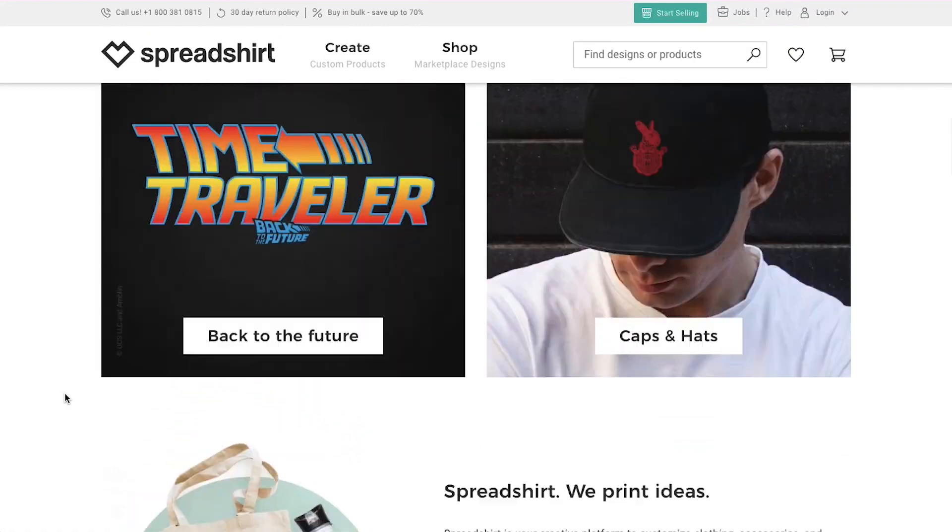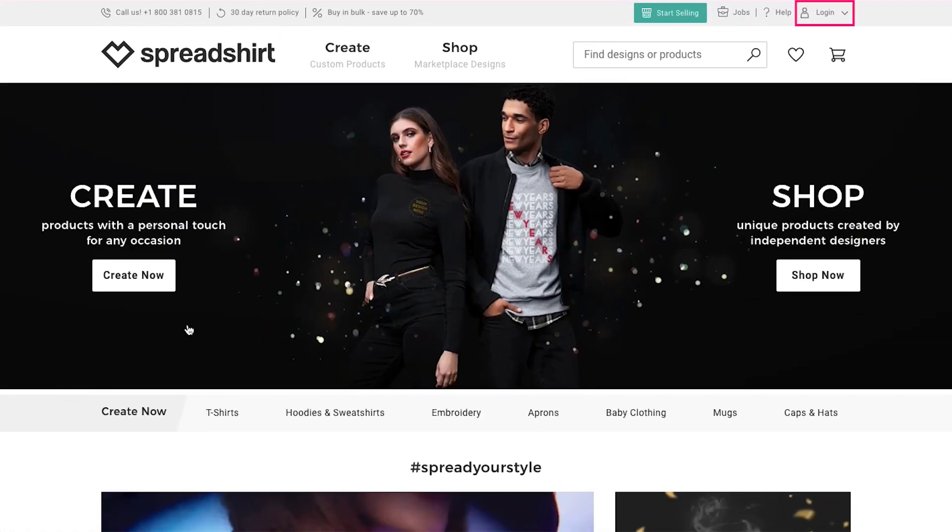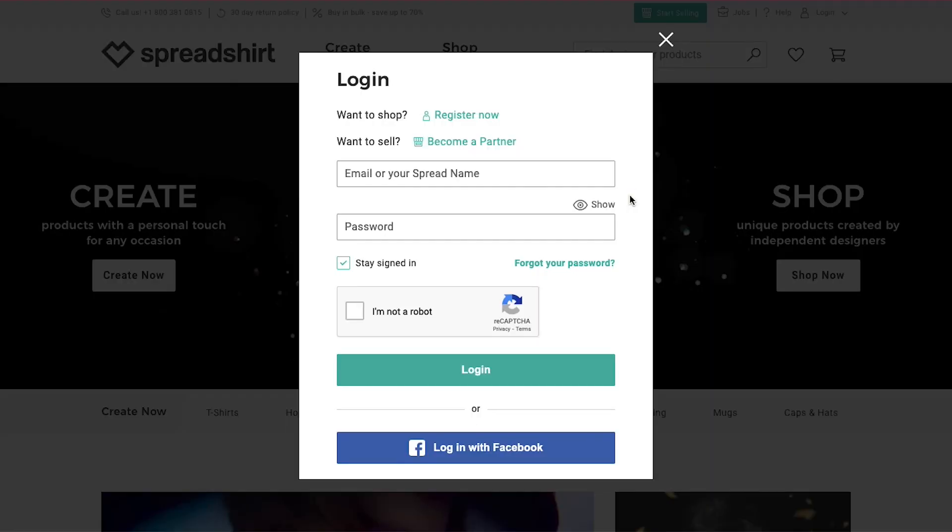Now let's look at the account types. Click the login button at the top right corner. In the pop-up window, you can see that there are two types of accounts on Spreadshirt. You can sign up either as a buyer or as a seller. We are going to demonstrate signing up as a seller. So click become a partner.